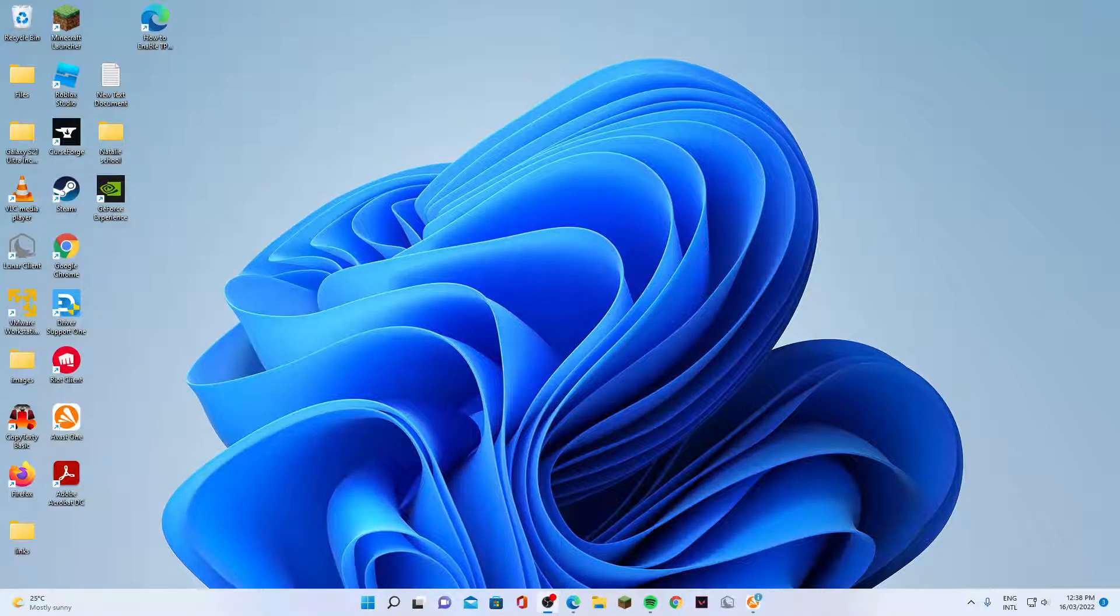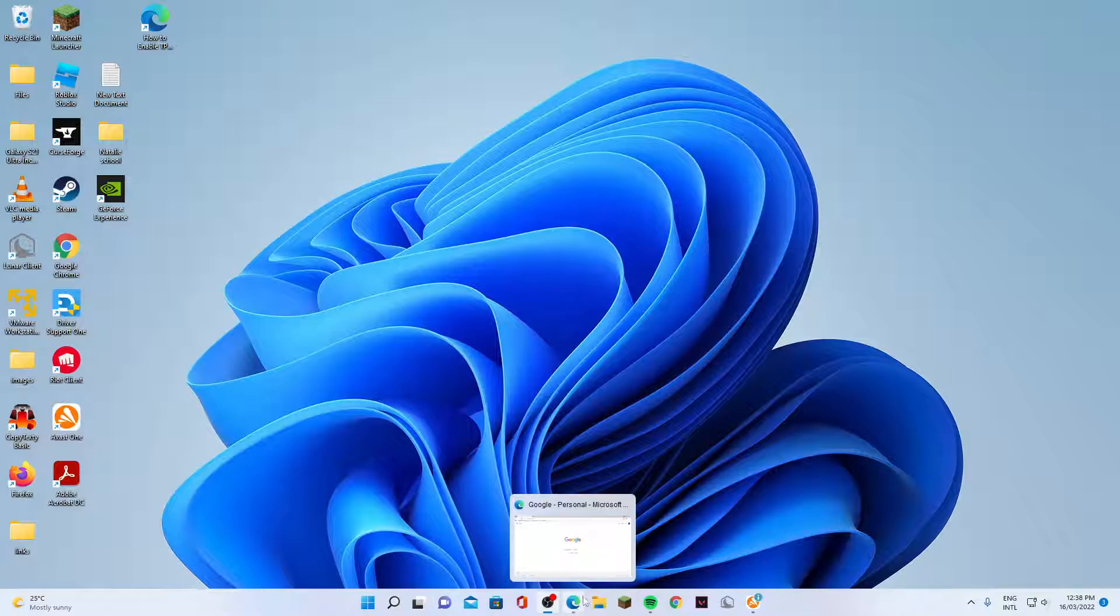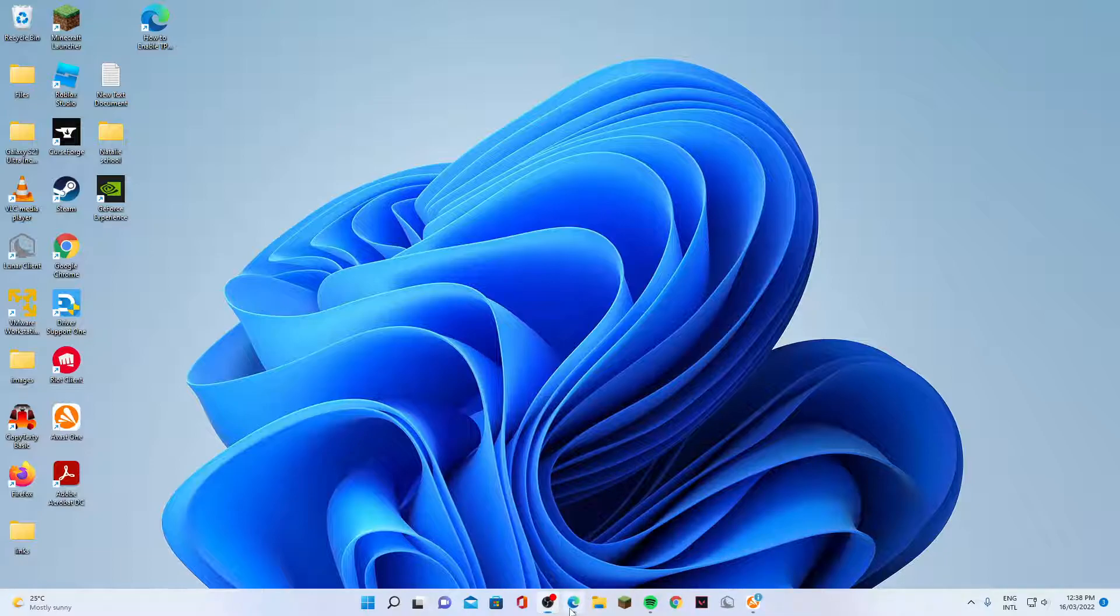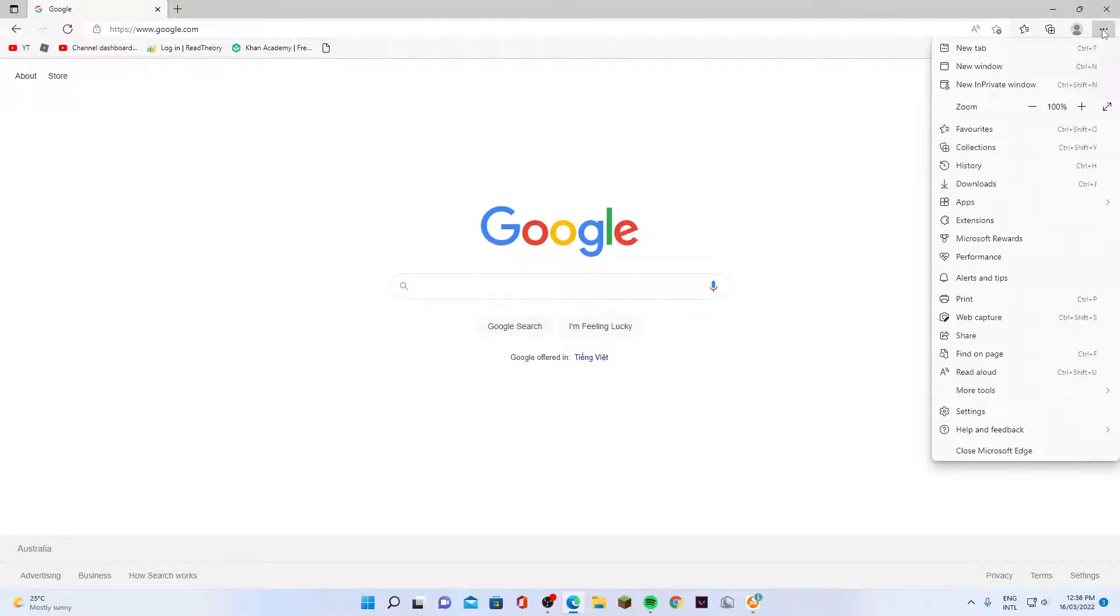Hey guys, in this video we're going to take a look at how you can switch or change the default search engine for Microsoft Edge. Here on my computer, I'm going to open up Microsoft Edge browser, then click on the settings or more button, and from the pop-up menu click on settings.